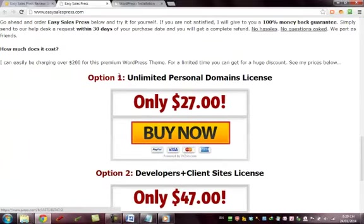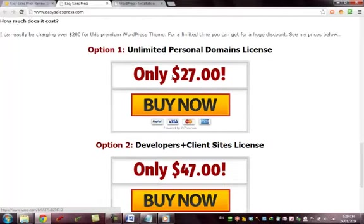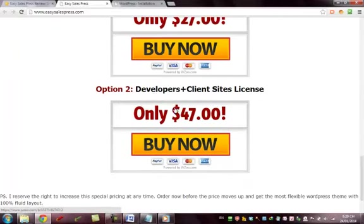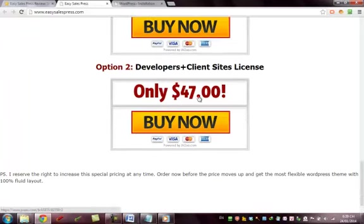You have two options to get it: a limited personal domain license for only $27, or a developer's client site license for $47.